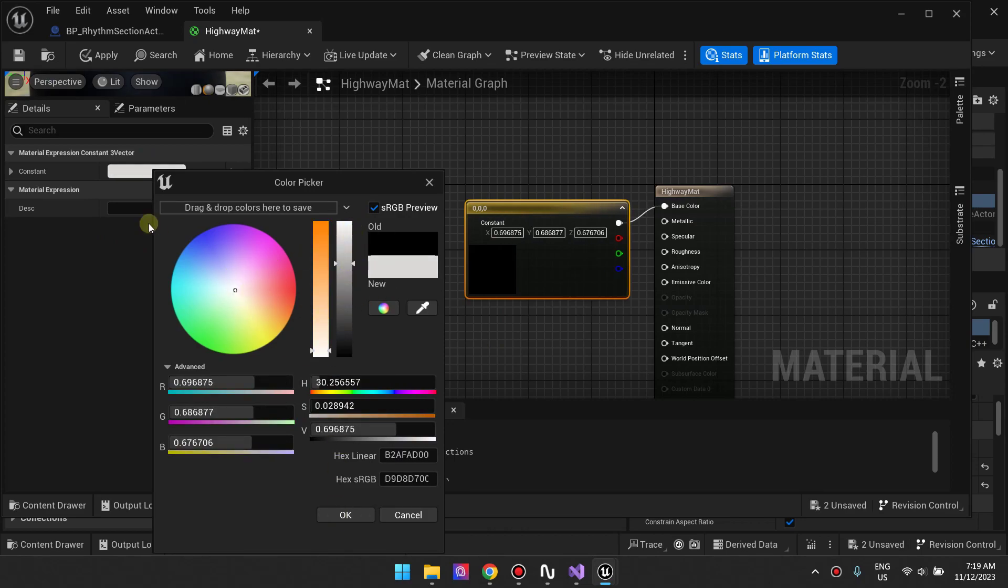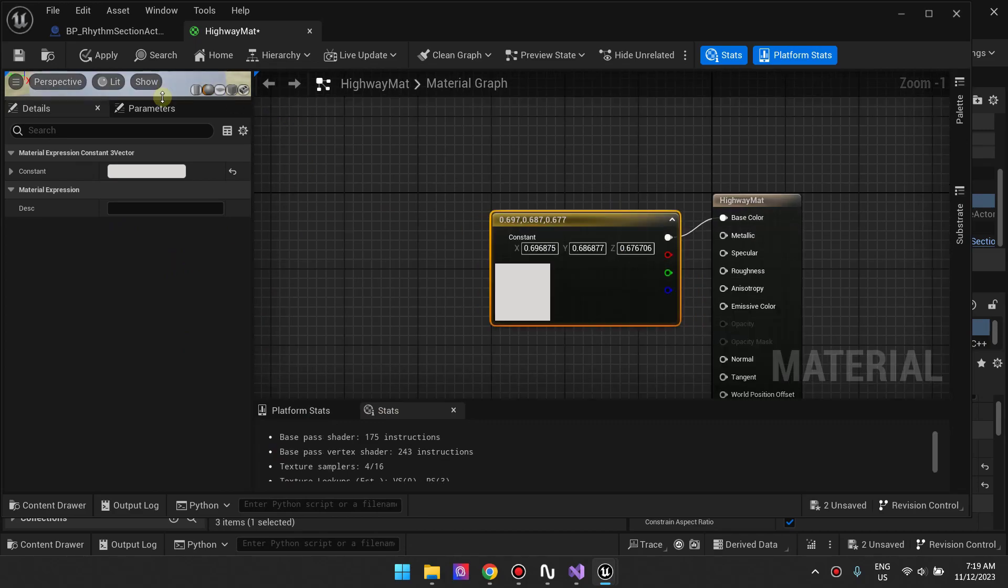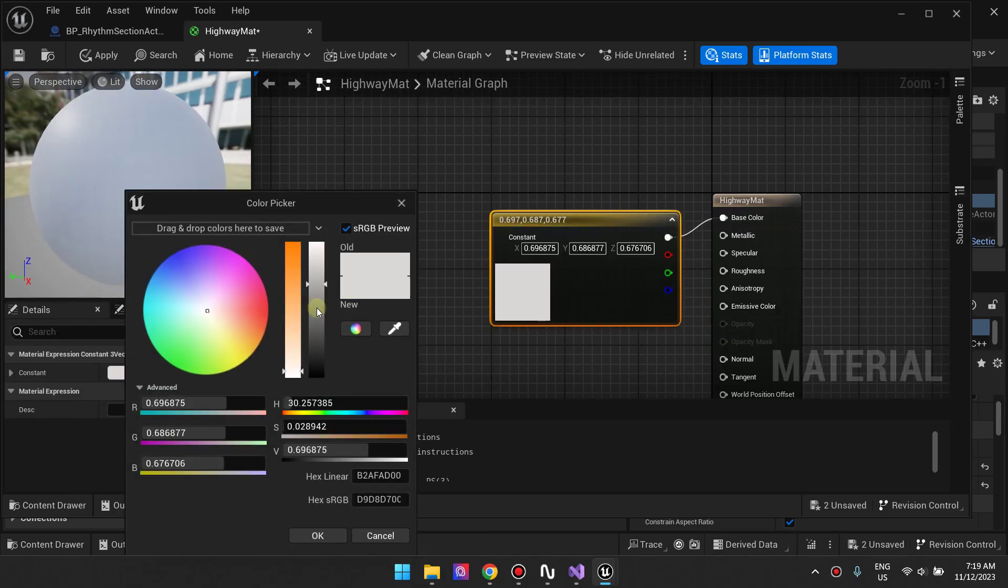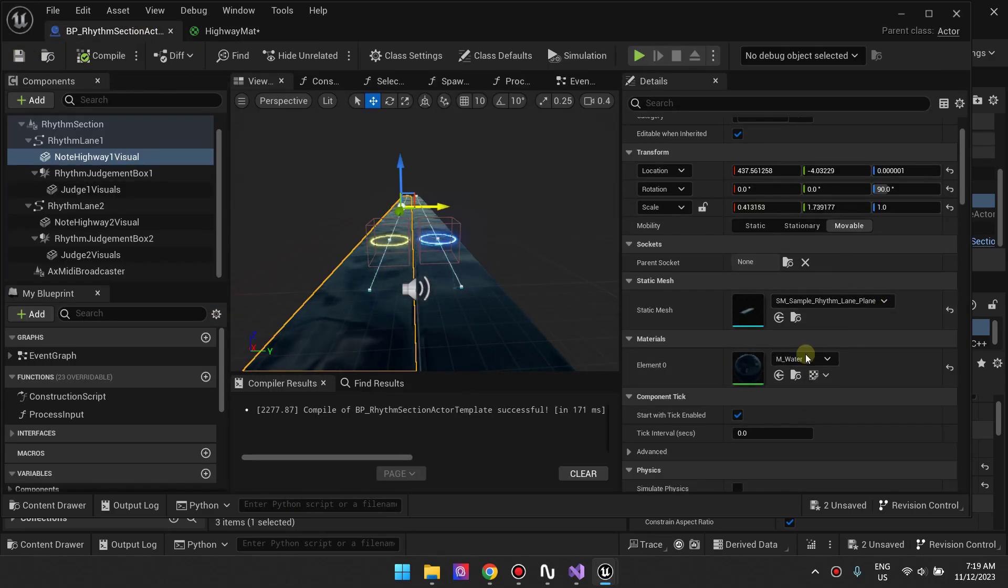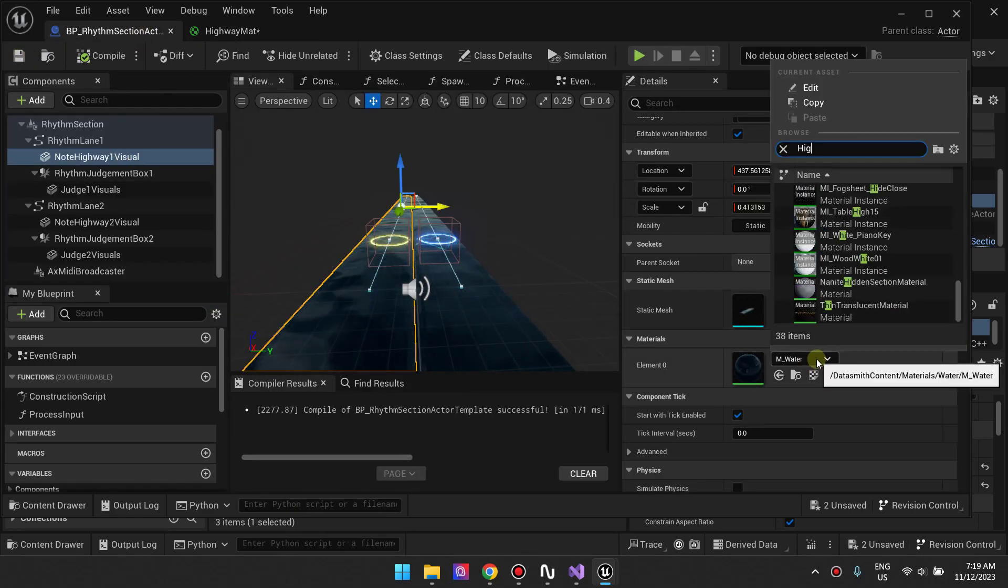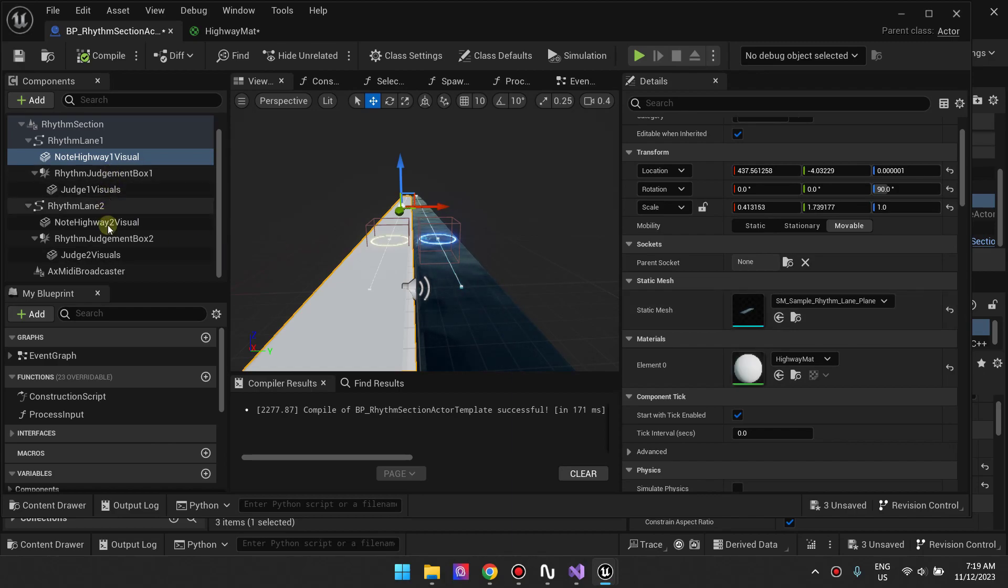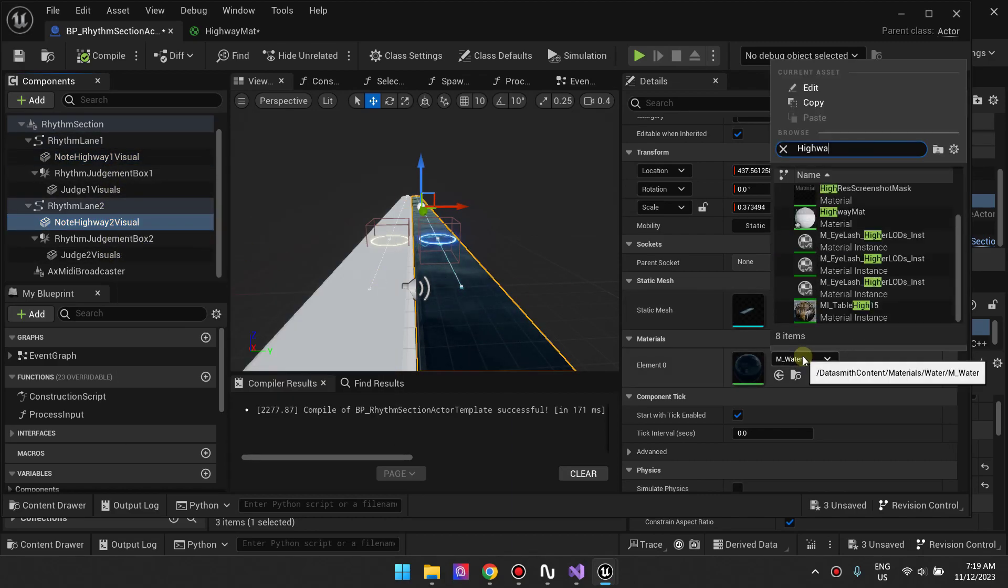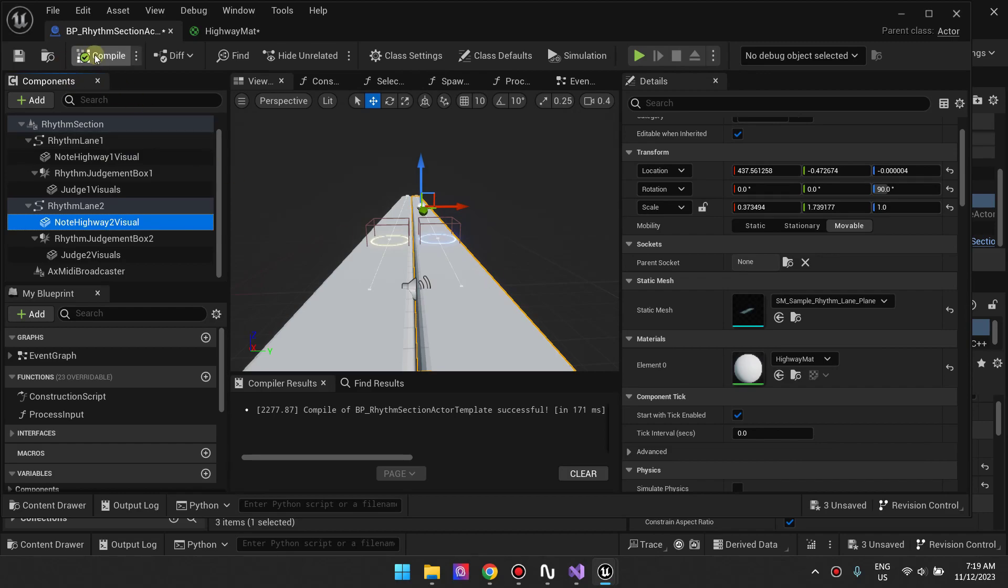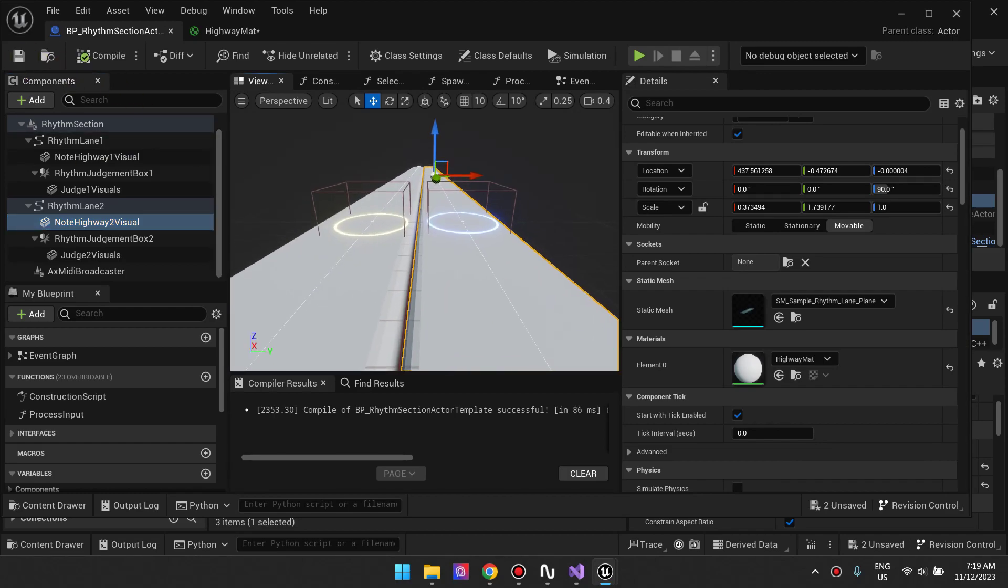And then apply that material to the two note highway static meshes. That's pretty much it. You can design this material however you want. It's up to you how advanced your material would be, but I was just showing you that you can customize their look.